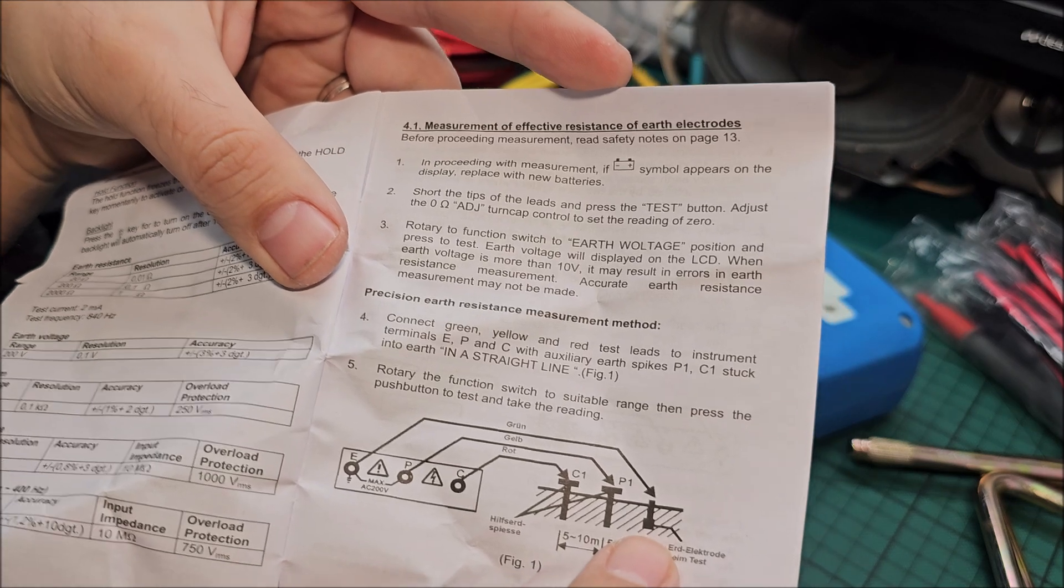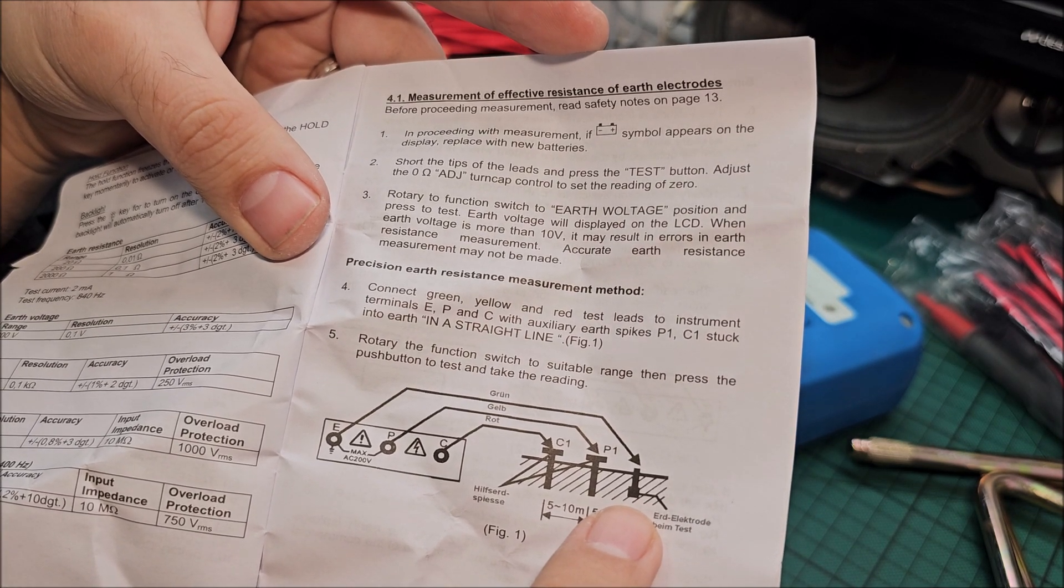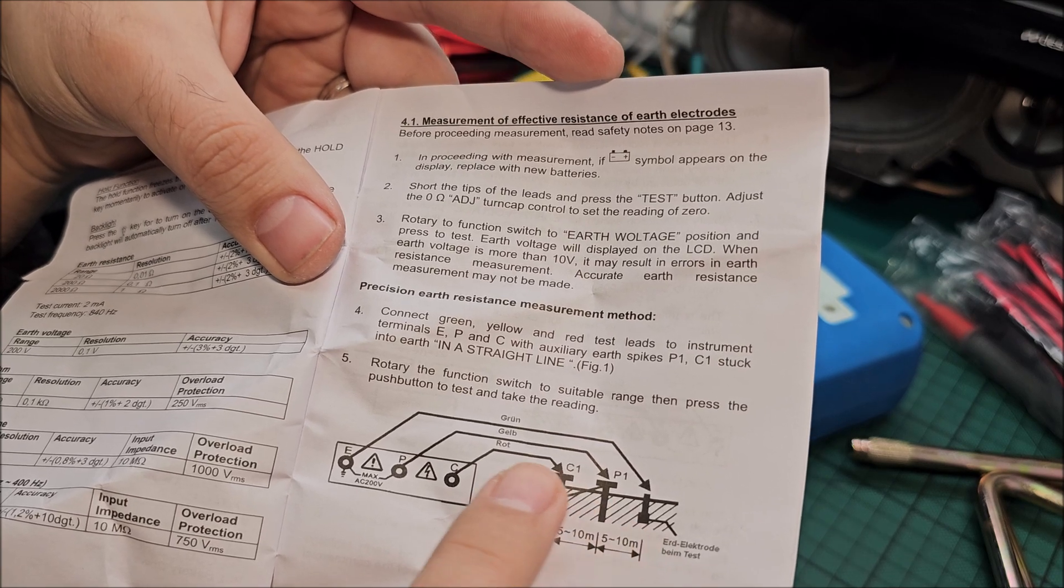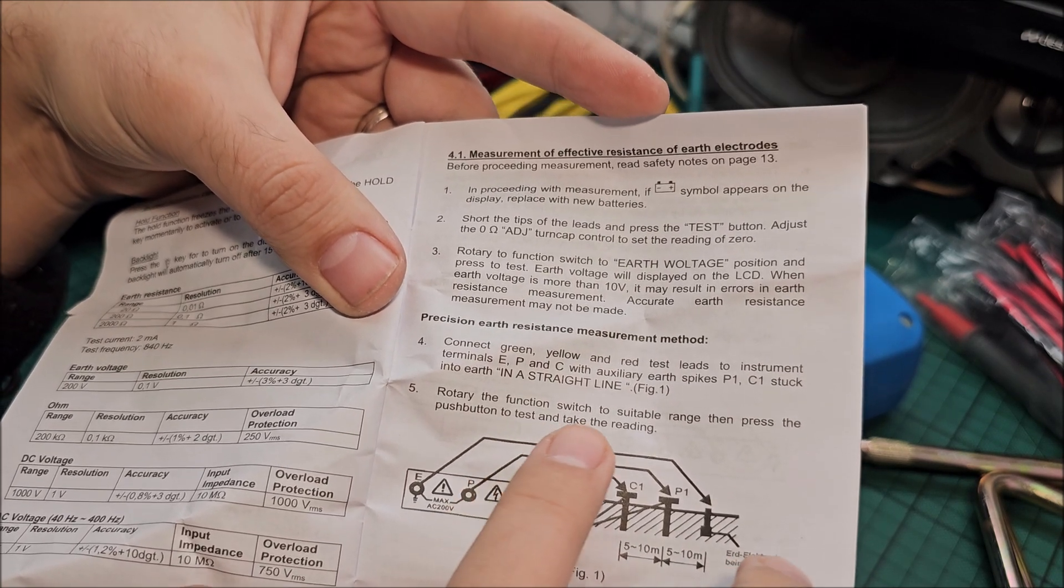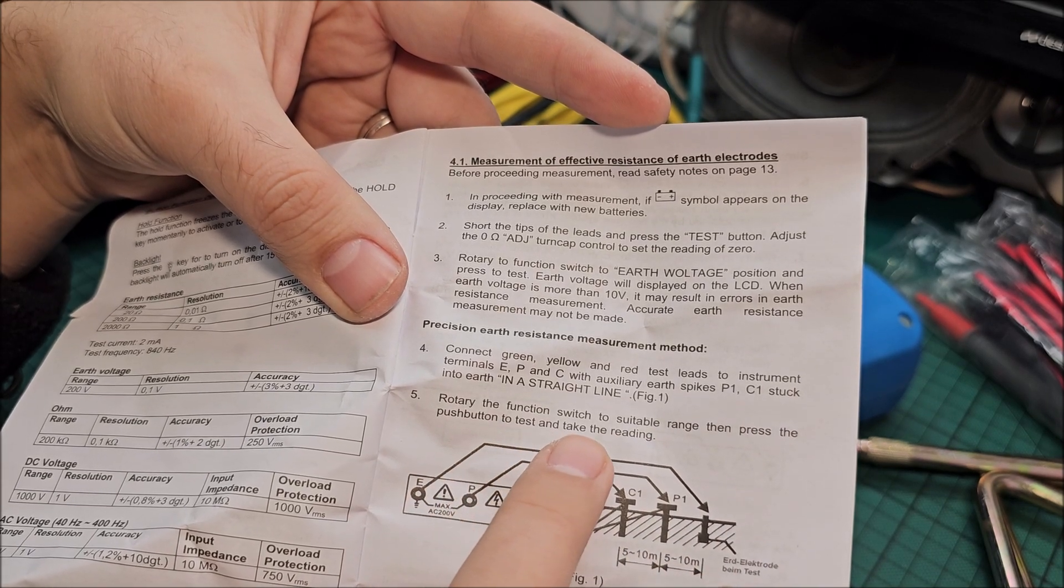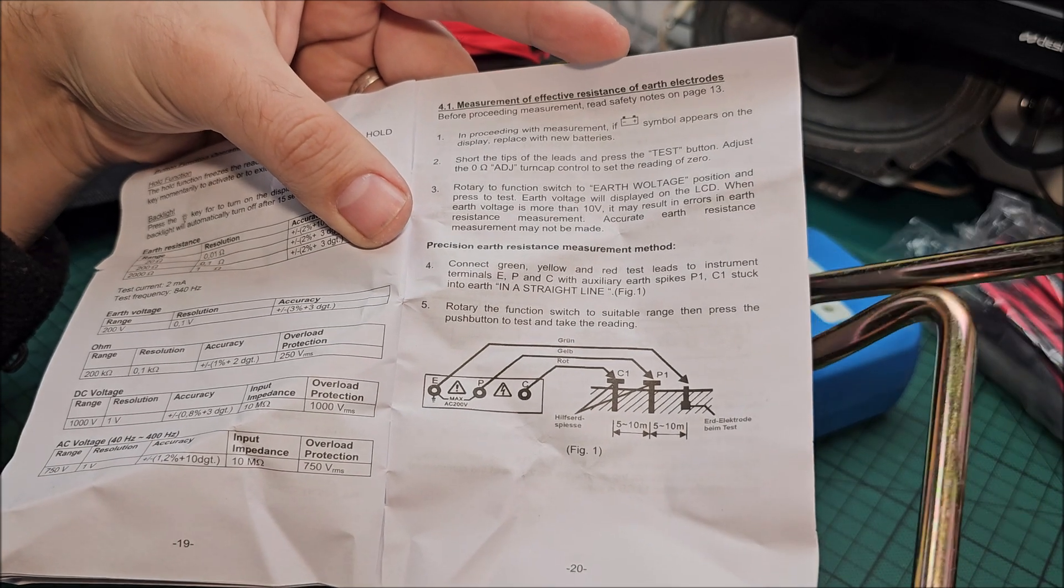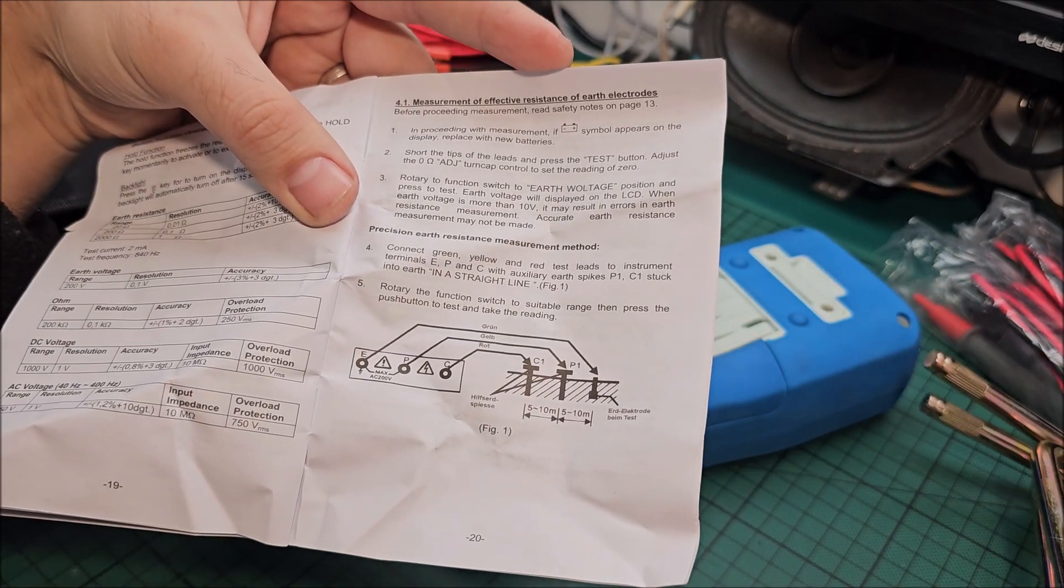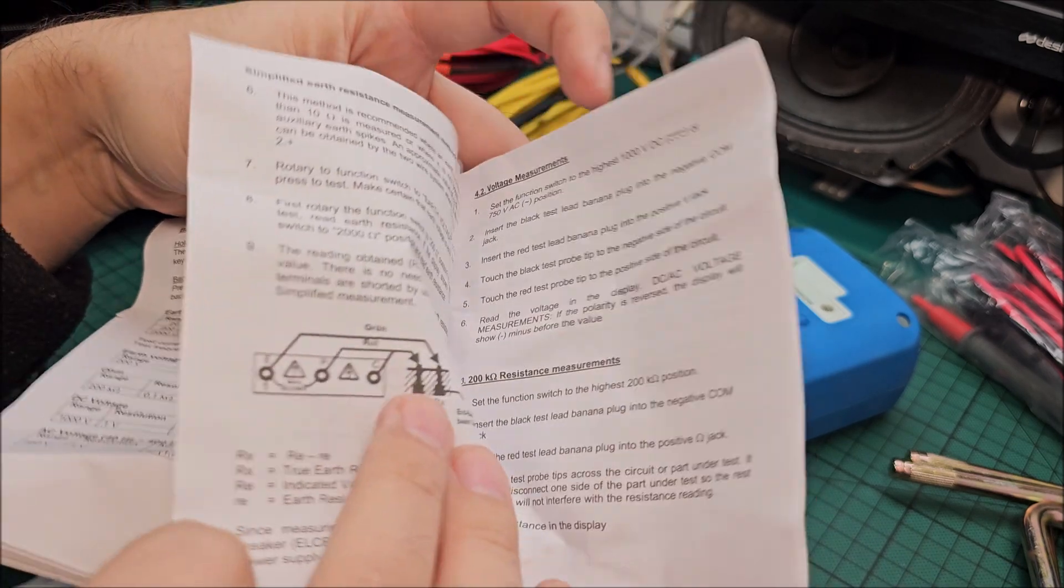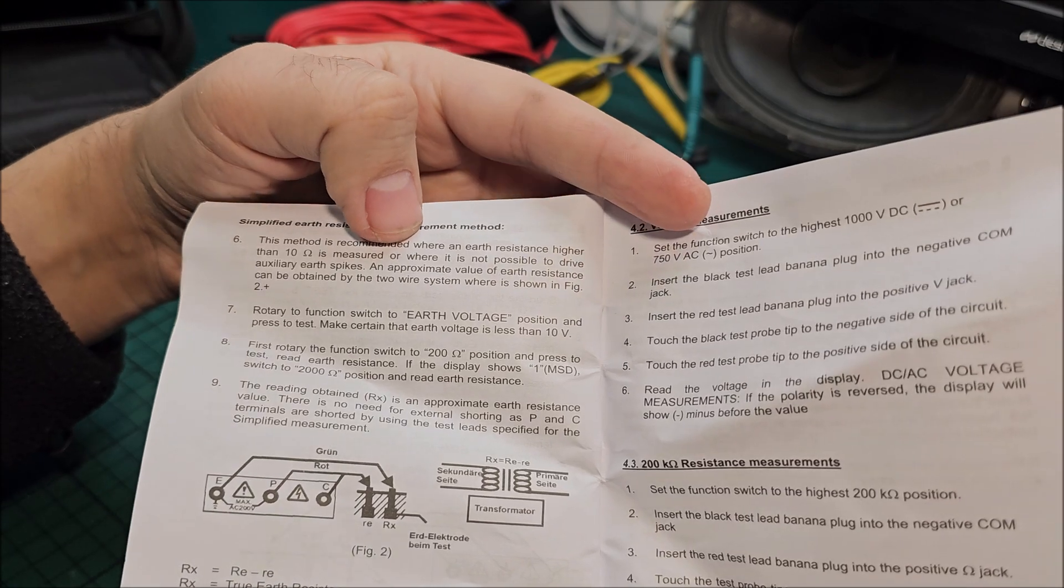Two instrument terminals stuck in the earth in a straight line. So that's the earth electrode that we need to actually measure. Next to I need to dig a little bit to get next to that one. Suitable range and press to test and take the reading. So red to one of these, yellow to the other one, and green to house electrode basically.